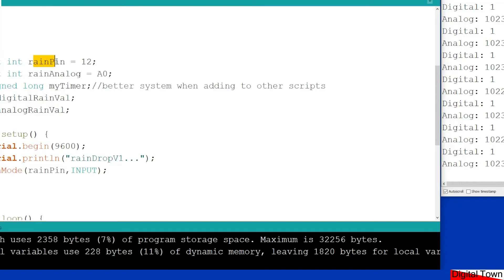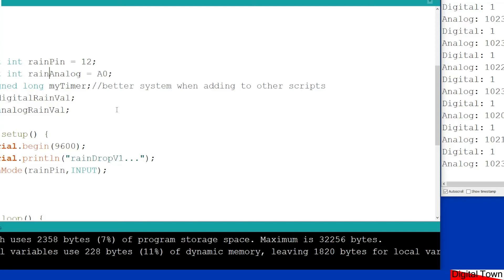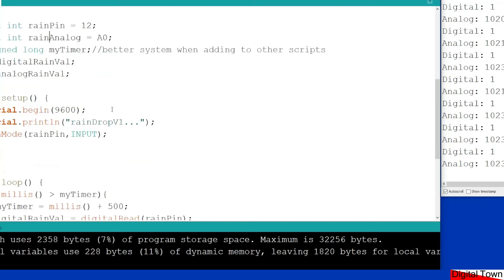Again, if you want to change these pins, that's up to you. So I've got two constant integers where I declare the pin numbers, rain pin and rain analog, an unsigned long for my timer. I'm using a millis-style timer in this sketch. I've then got an integer digital rain value and another integer analog rain value, which will give us the two values from the different outputs from the unit.